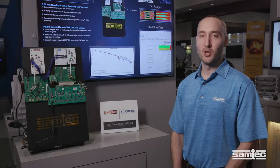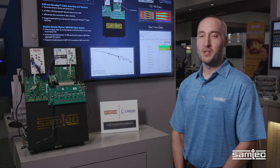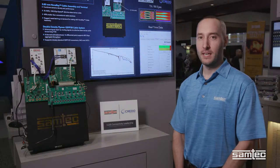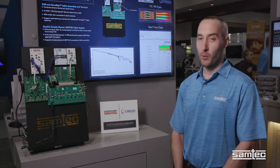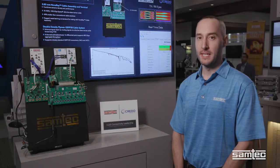Hi, I'm Jean-Rémy Bonnefoy, Systems Engineer with Samtec. I'm here in Samtec booth at DesignCon 2019.